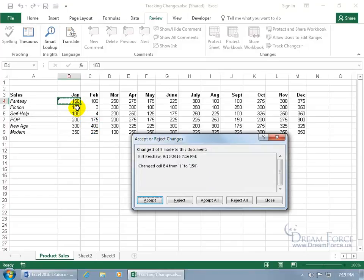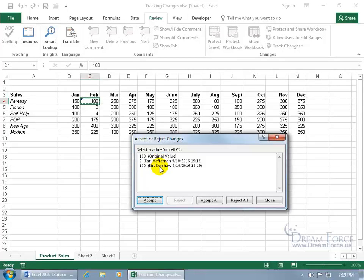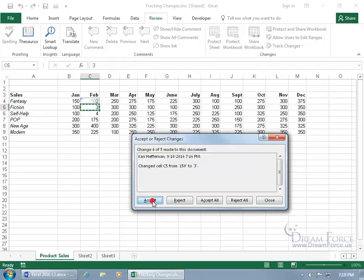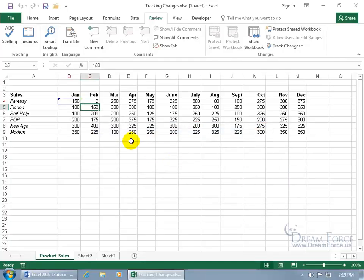Goes to the first one, and it says this was made by Kurt Kershaw. That was me. It was changed from 1 to 150. Do you want to accept it or reject it? We'll accept it. Goes to the next change, and it kept track of all the changes made. First, it was by me. First, the original value. Then by Carrie. And then by me. You can see the times here, just three minutes later, I made the change back to 100. Do I want to accept this or reject it? Select the one that you want to accept. If you want to accept it as the 100, or maybe Carrie back to 2, click Accept. Goes to the next one, and you can accept all or reject all. We can say reject all, and it says there were two changes that were made without reviewing them. Are you okay with this? Yes.